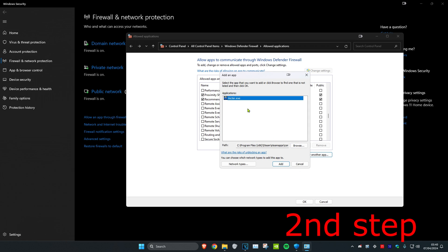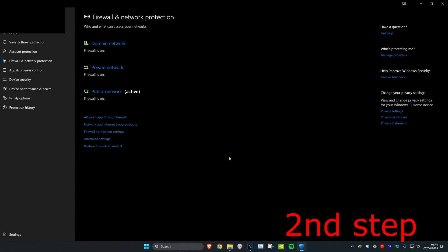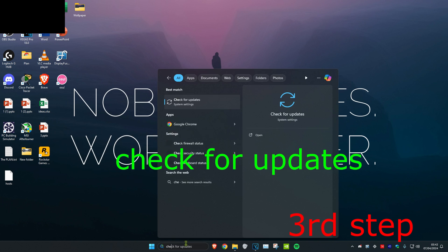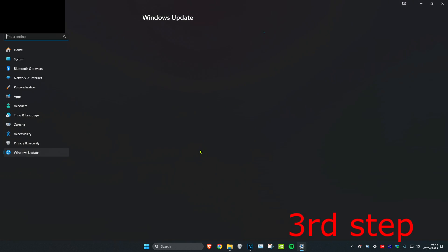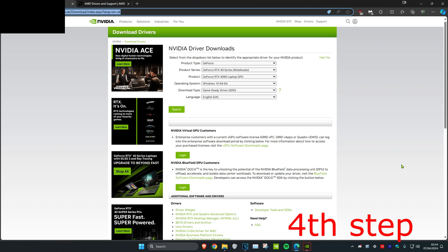For the next step, head over to search and type in Check for Updates, click on it. Once on this, click on Check for Updates and do the updates your computer may have.